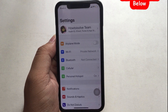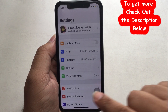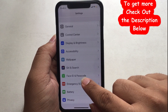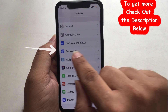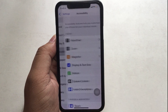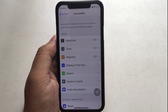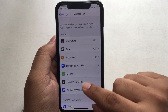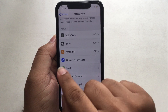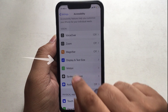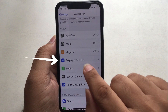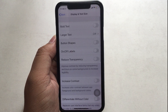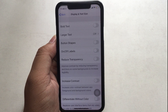Step 1: Open the Settings app. Step 2: Scroll down to find and tap on Accessibility. Step 3: Tap Display and Text Size. Step 4: Scroll down to the Auto Brightness toggle.